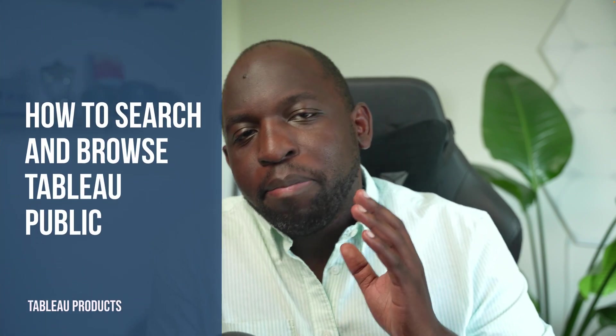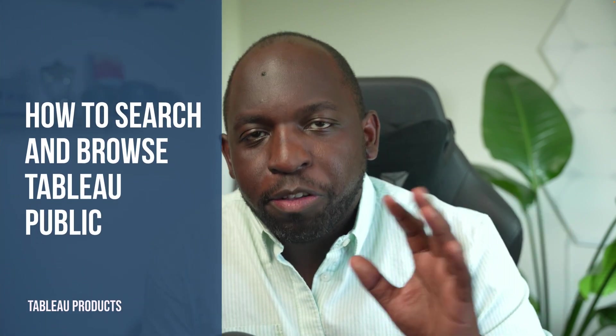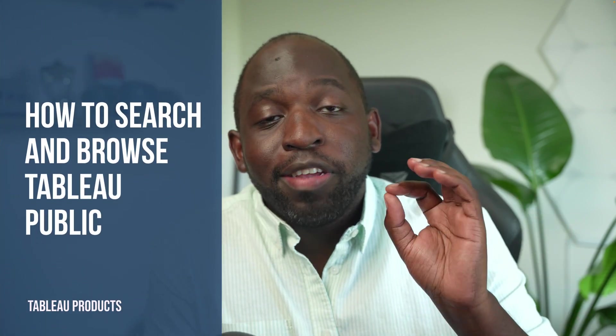Tableau Public is one of the best sources of inspiration for Tableau work anywhere on the internet. And in today's video, I'm going to show you how they've just made it better with a nice new search feature. As ever, let's get stuck in.